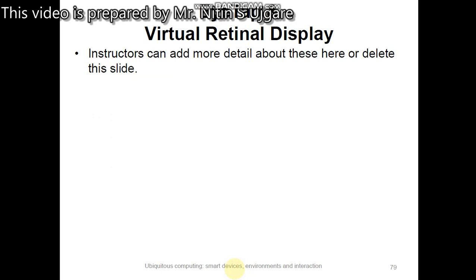The virtual retinal display, also known as the retinal scan display, draws a raster display directly onto the retina of the eye. The user sees what appears to be a conventional display floating in space in front of them. This contrasts with past systems that projected a defocused image directly in front of the user's eye on a small screen, normally in the form of large sunglasses.